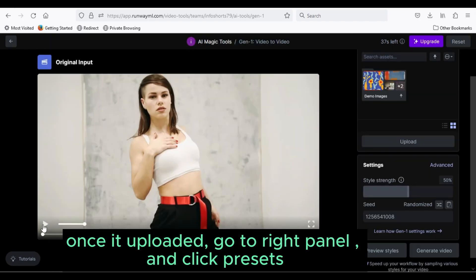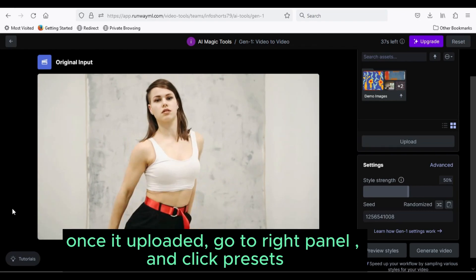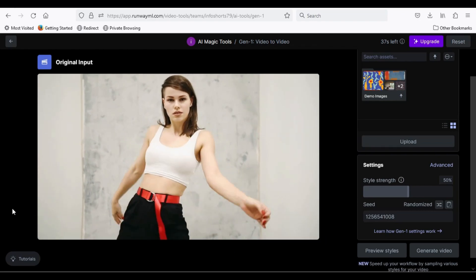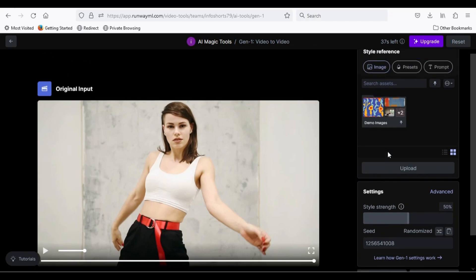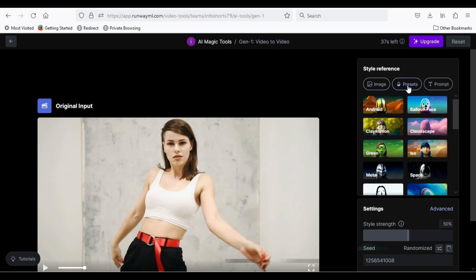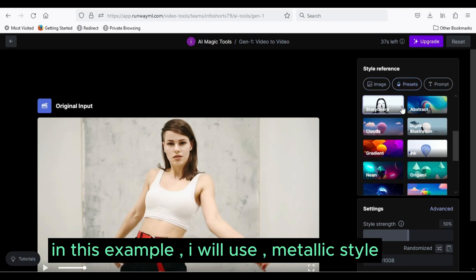Once it's uploaded, go to right panel and click presets. In this example, I will use Metallic style.